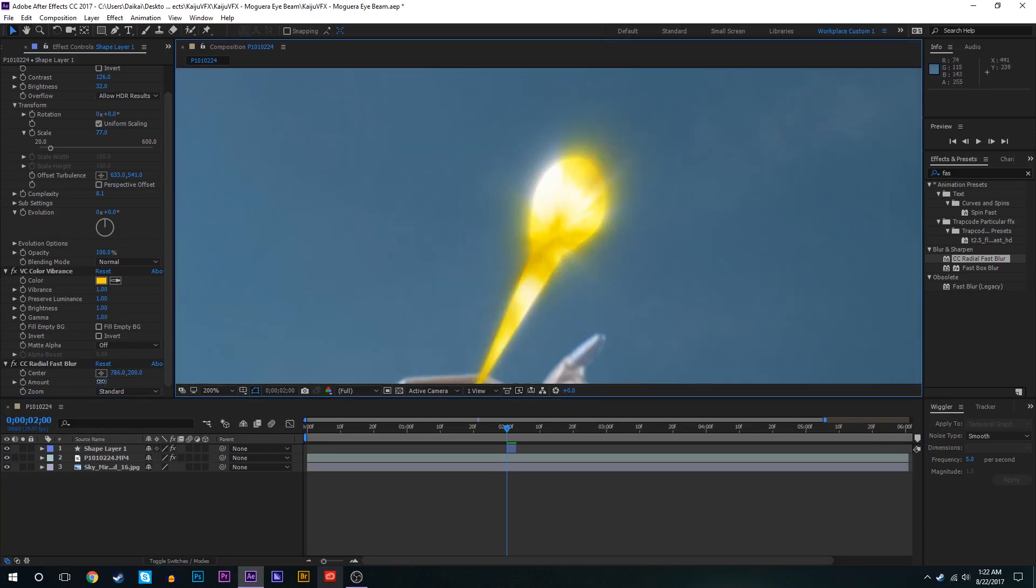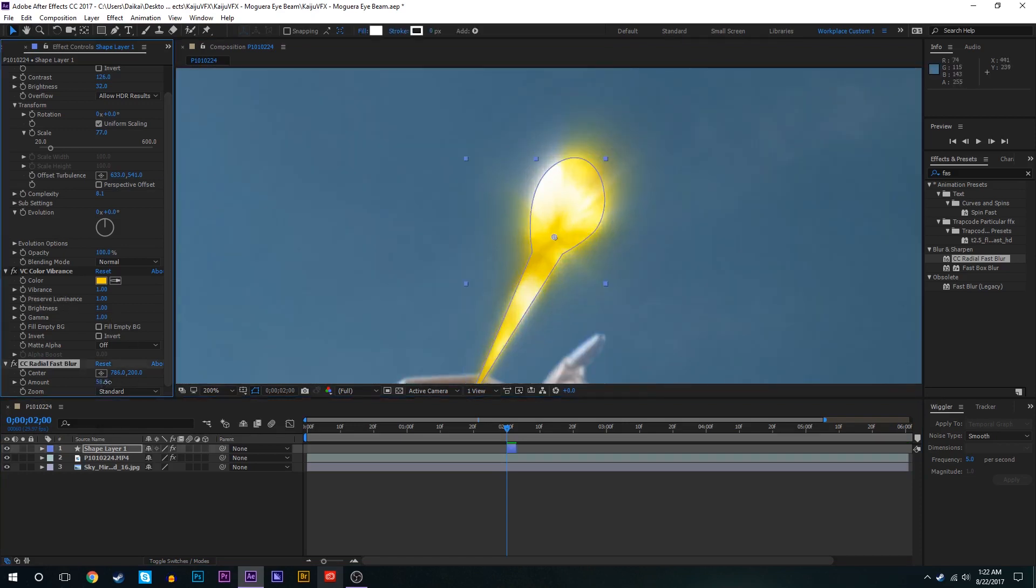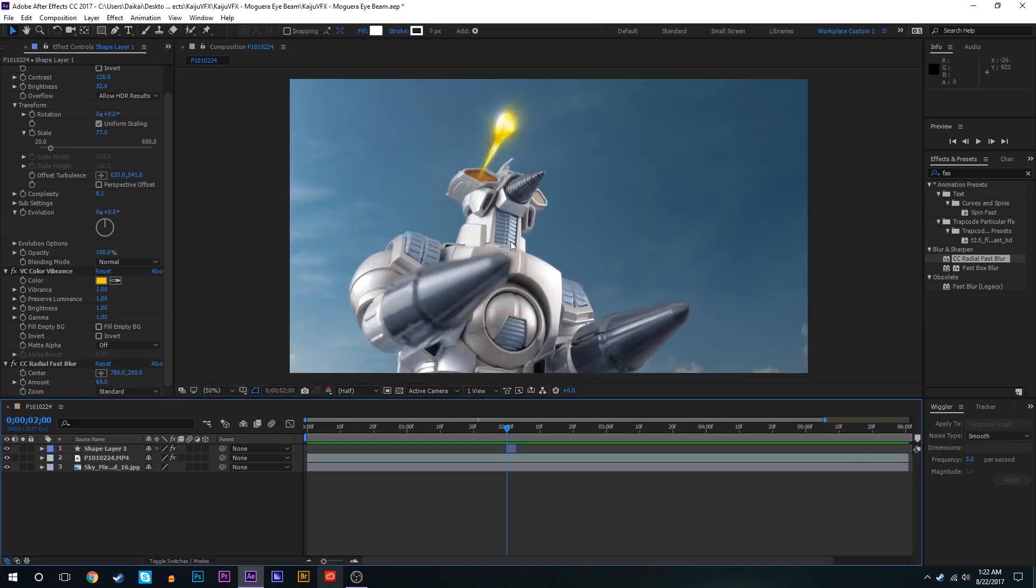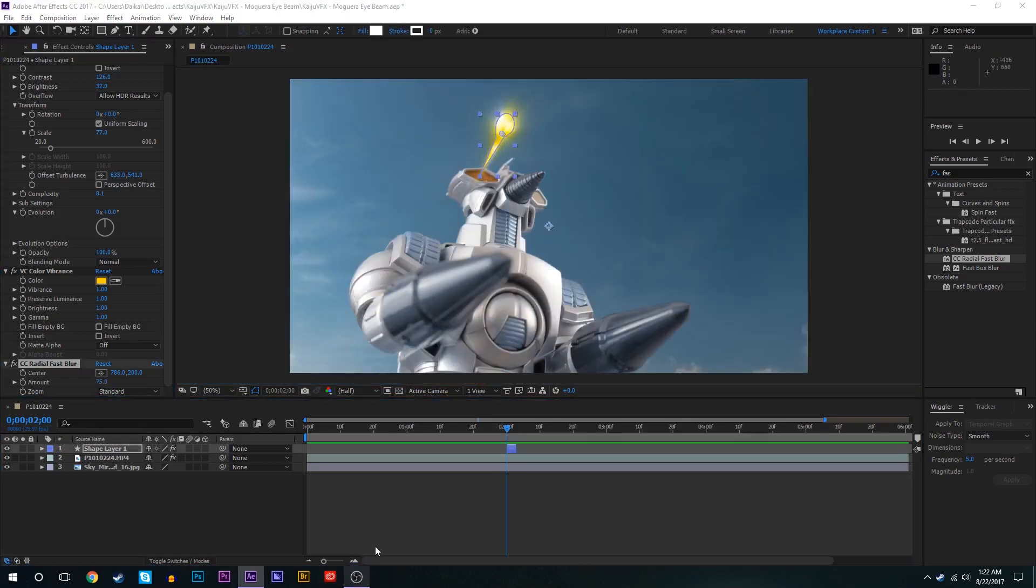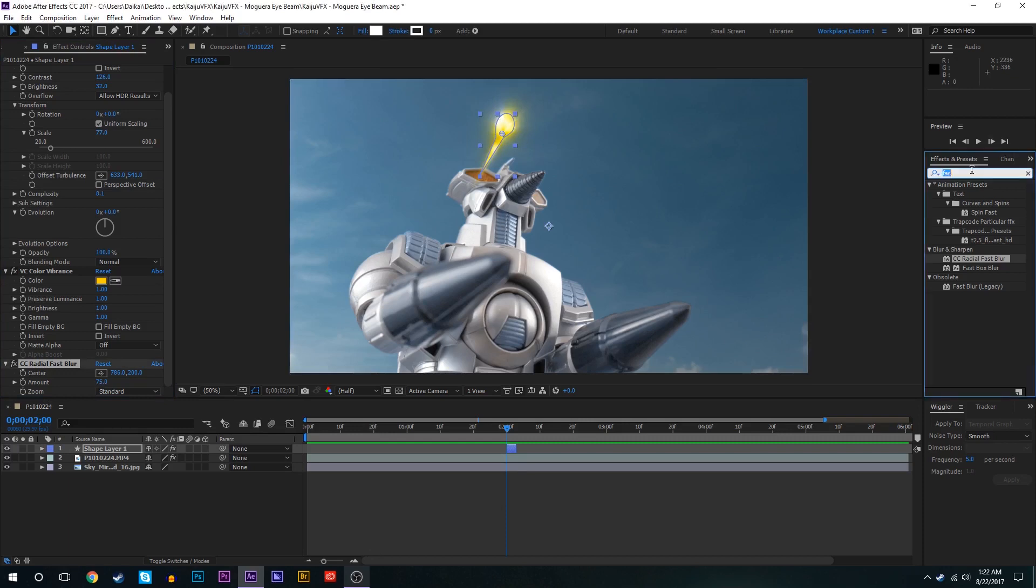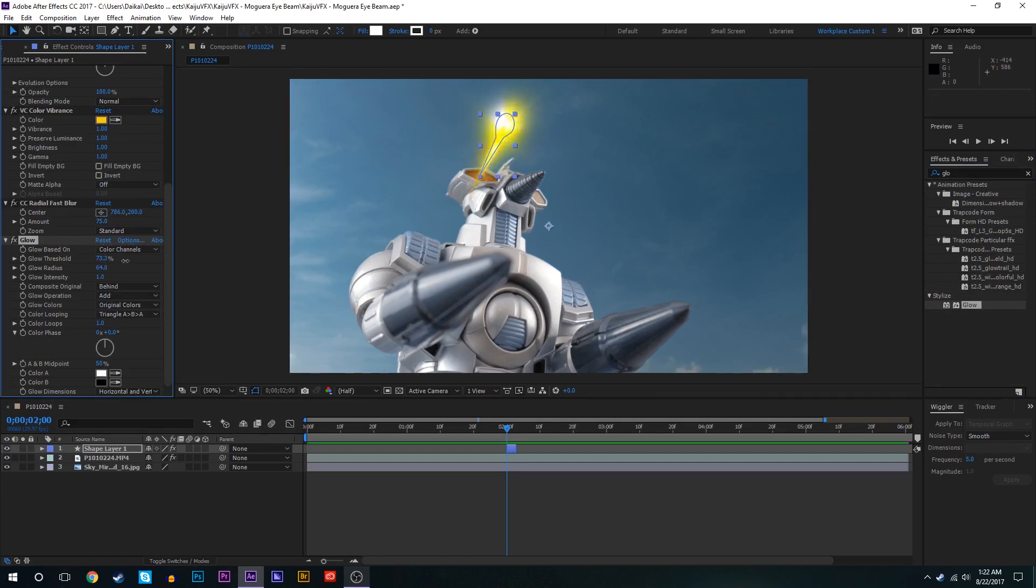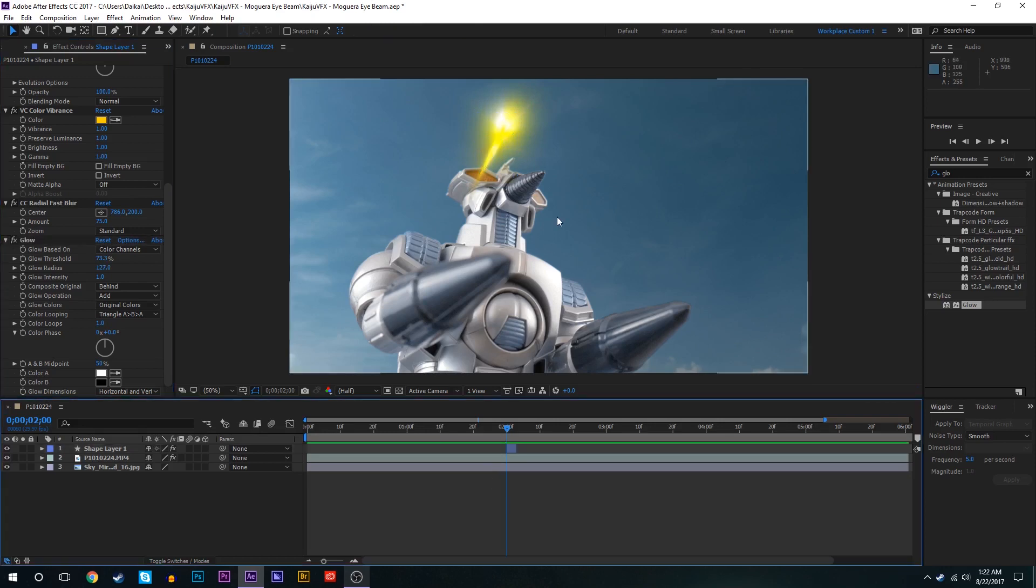It really helps to shed light all over the scene here. So we'll bring up the amount of that just a tad, maybe about 75. Now we'll add a glow effect and we'll play around the threshold settings and all that stuff. Maybe bump up the radius quite a bit.